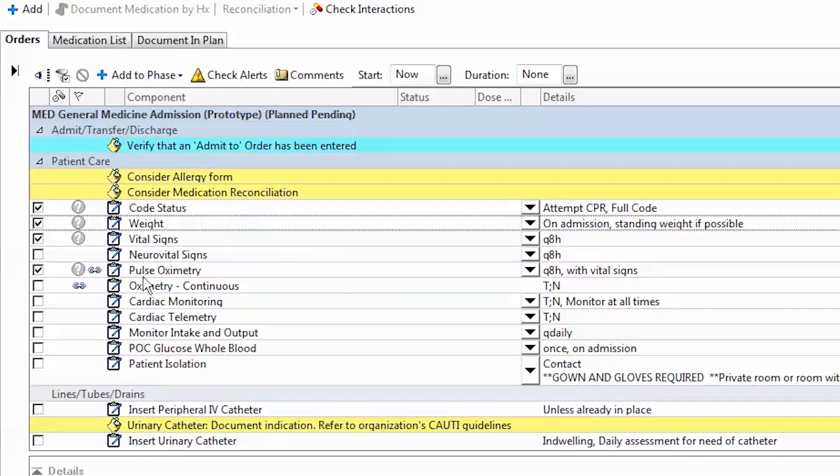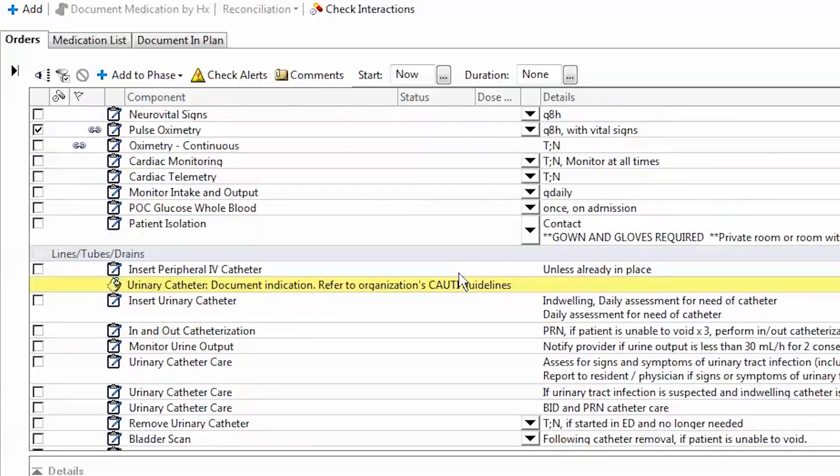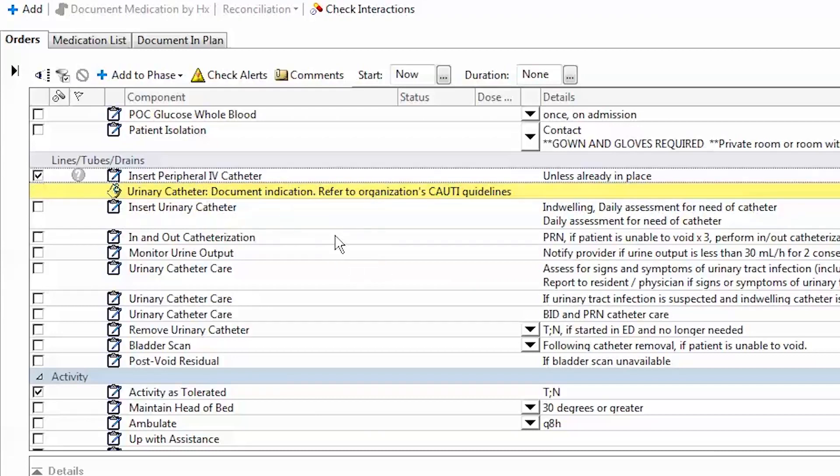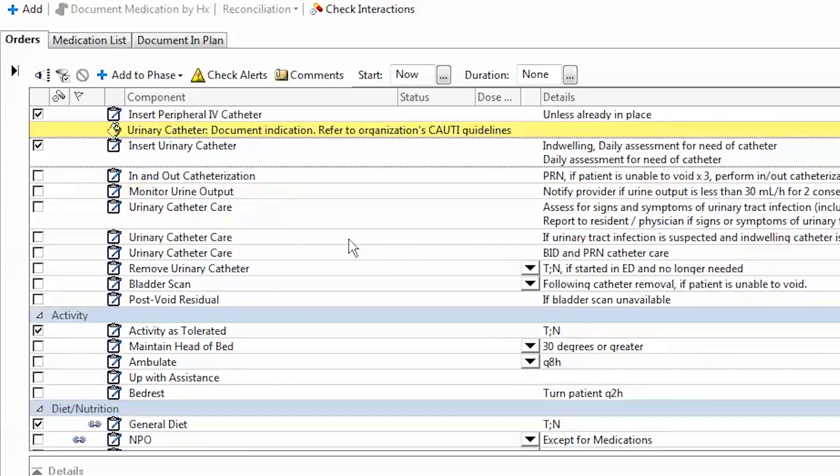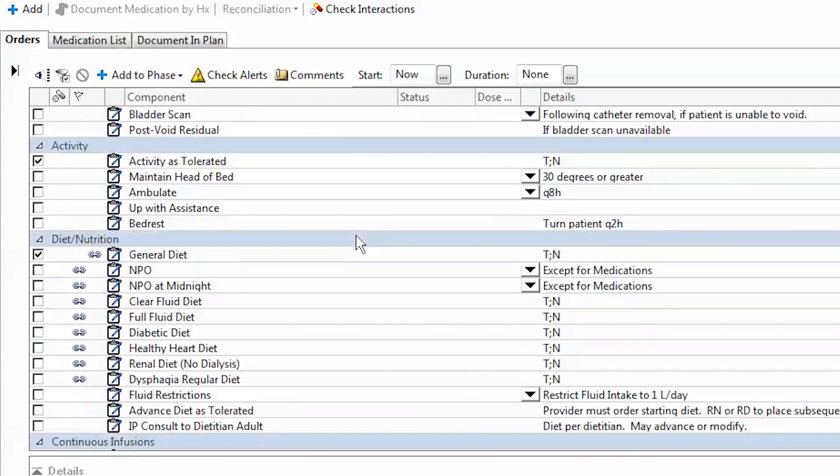Neurovitals, pulse oximetry, also checked off at baseline. I can scroll down. Next, we have lines, tubes, and drains. I'd like a peripheral IV put in, so I select that. I'd also like a Foley put in to the patient. So I'd select that.